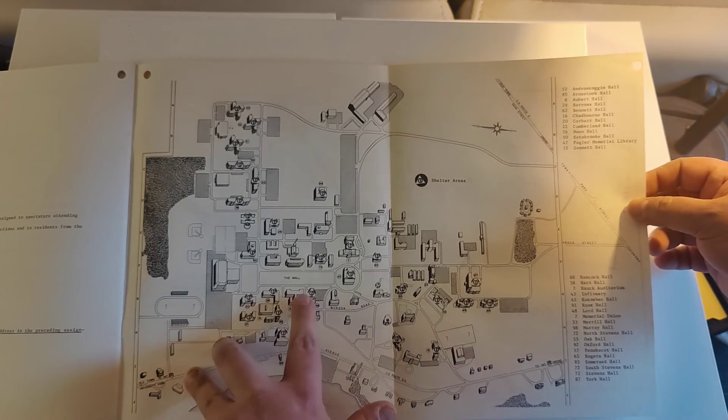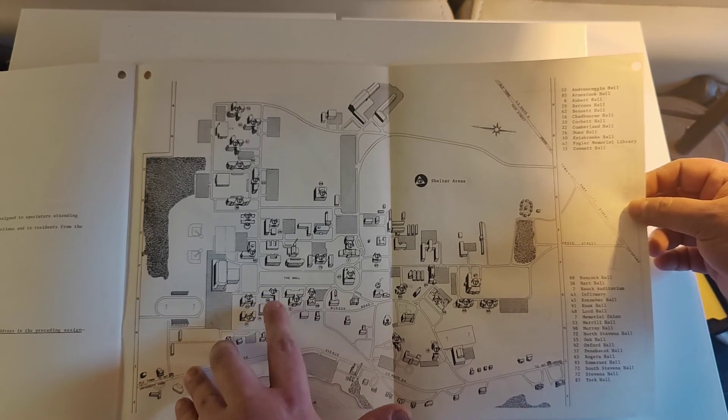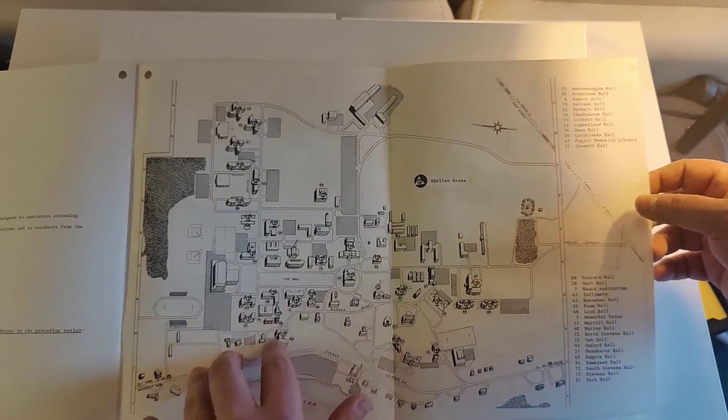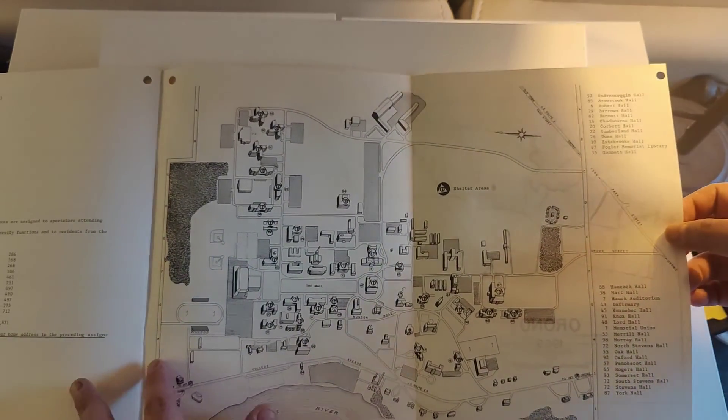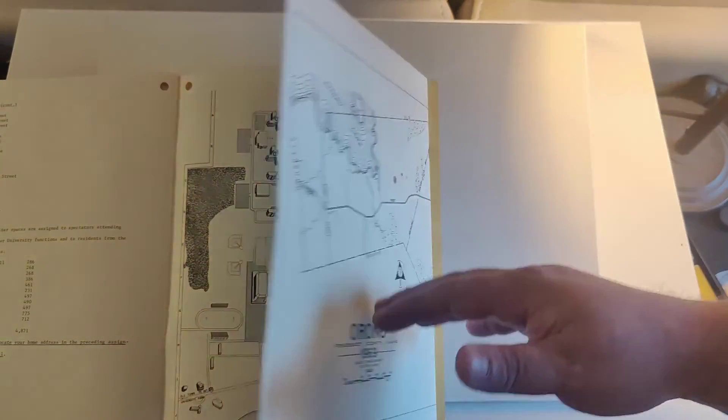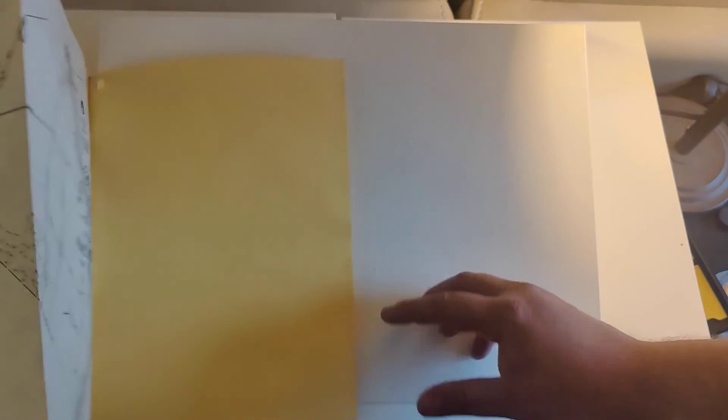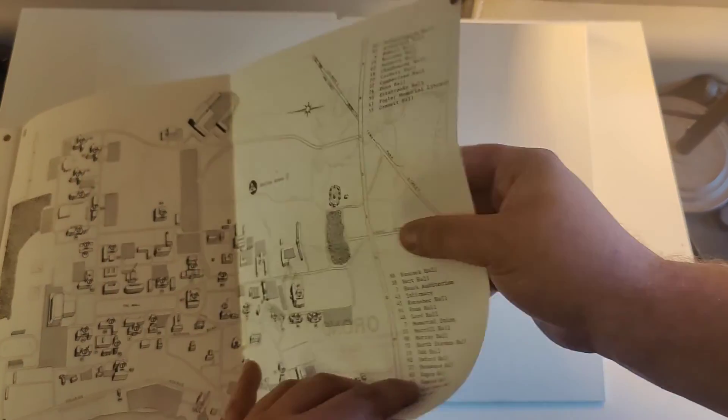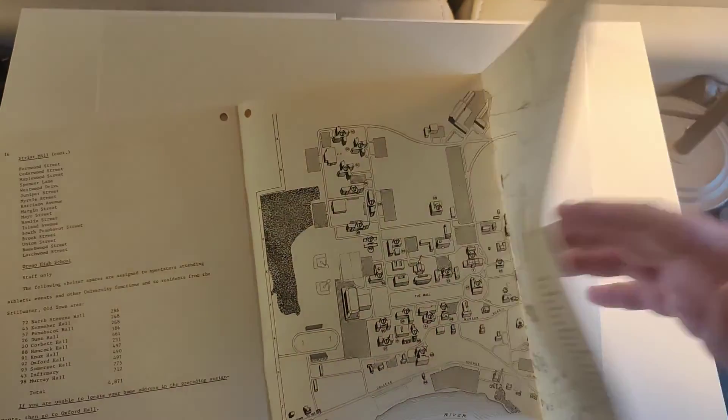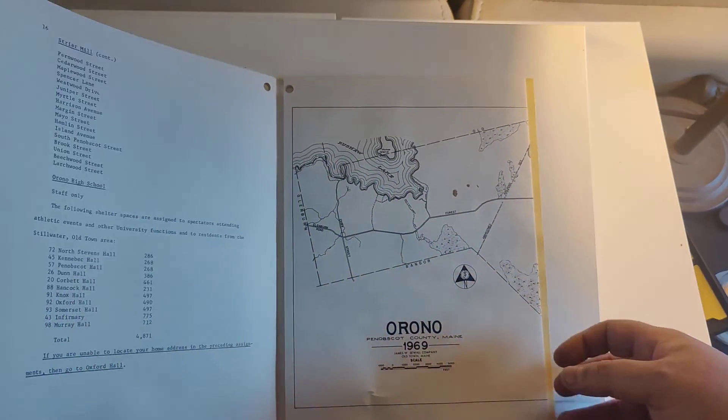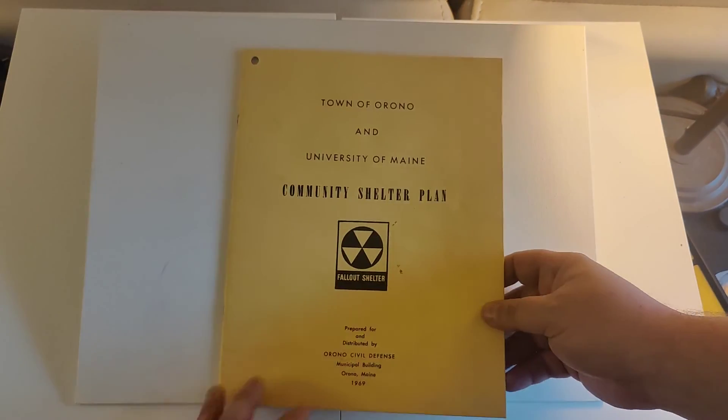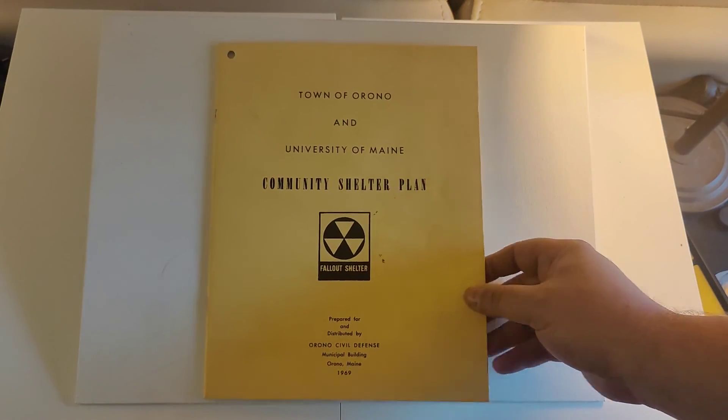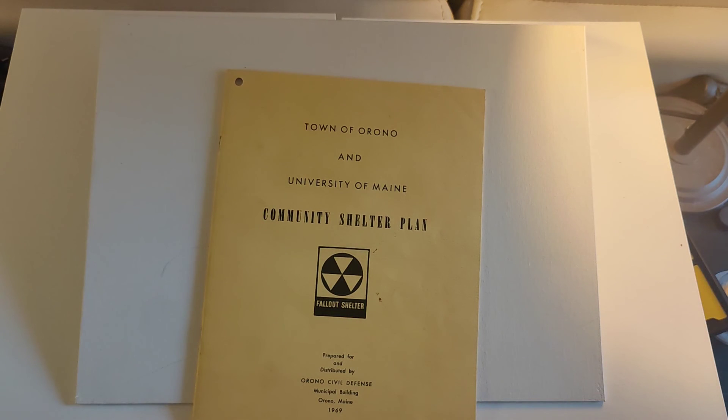Although I am pretty sure they have the sirens on the top of the library still, the Fogler library. All right, and that was it. That was the 1969 fallout shelter plan for the city of Orono, Maine.